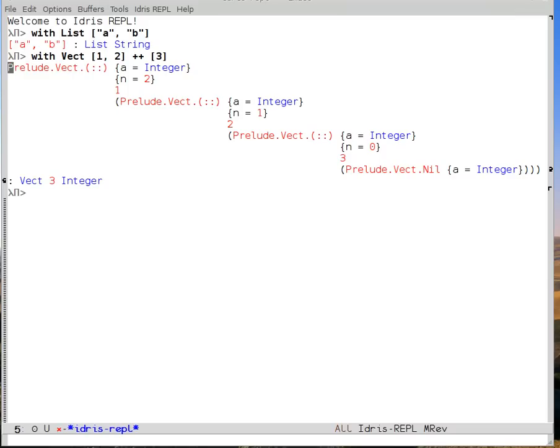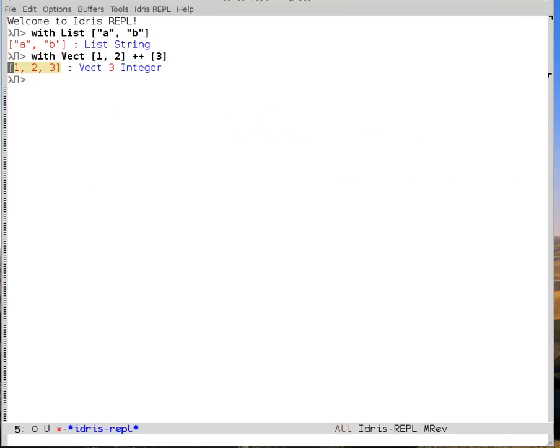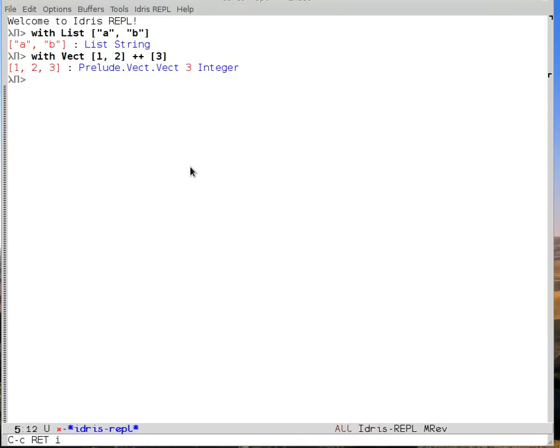I can hide them again with ctrl-c, ctrl-m, h. Likewise, on the type side of the colon, I can say ctrl-c, ctrl-m, i, and I see the fully explicit name of the type constructor. There are no implicit arguments, so none of them were there to be shown. And I can hide them again.